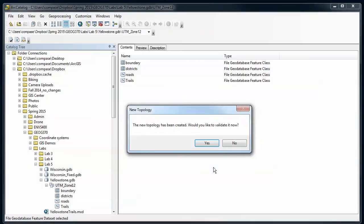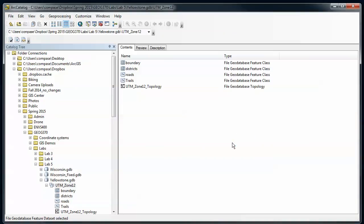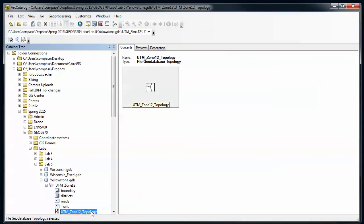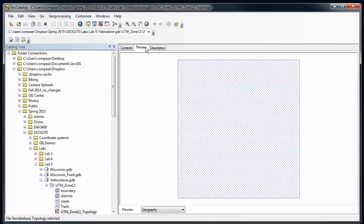Now it's going to create the topology and ask me if I want to validate it. Generally you want to say yes, but I'm going to say no here just to show you something. I'm going to click on the topology and I can preview it. I can visualize what it's going to look like. Right now I get this hashed blue box over my whole study area. This is showing me the dirty areas, the areas in my feature dataset that haven't been validated yet.